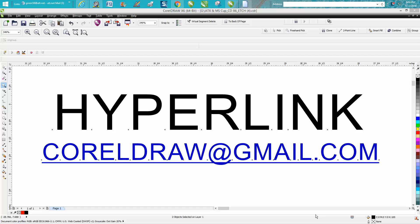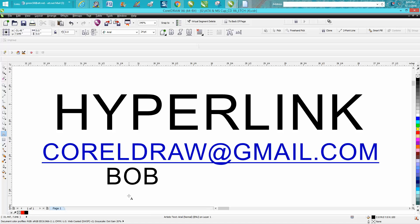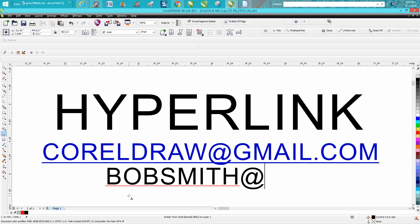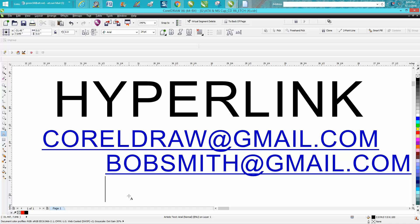Corel's got this at default when you type out an email address, and we'll just type one out here. bobsmith@gmail.com, and there you go. You're telling Corel it's a website and it's going to underline it.